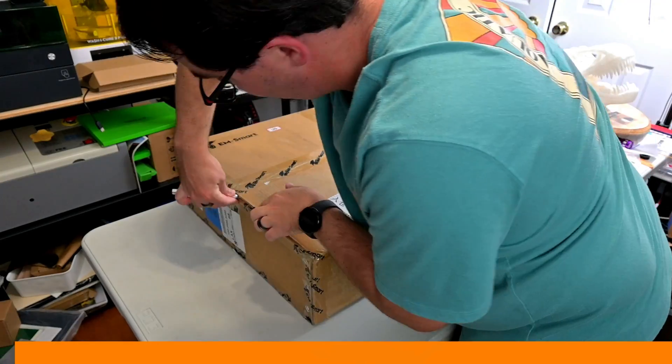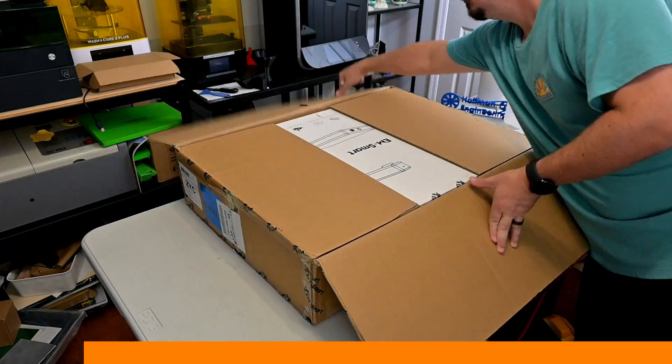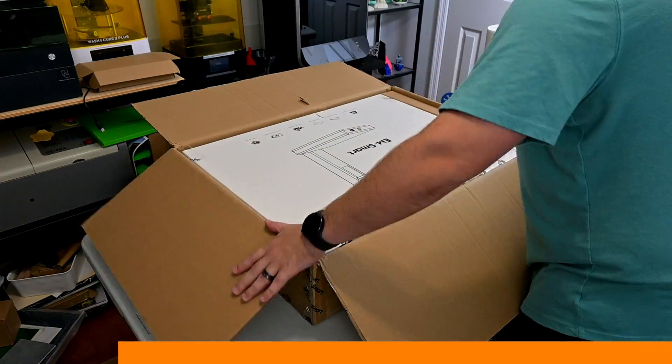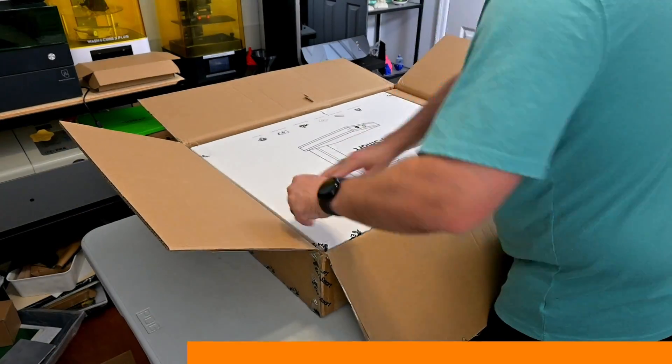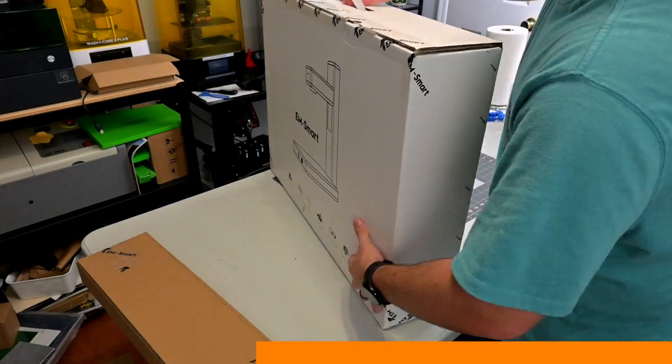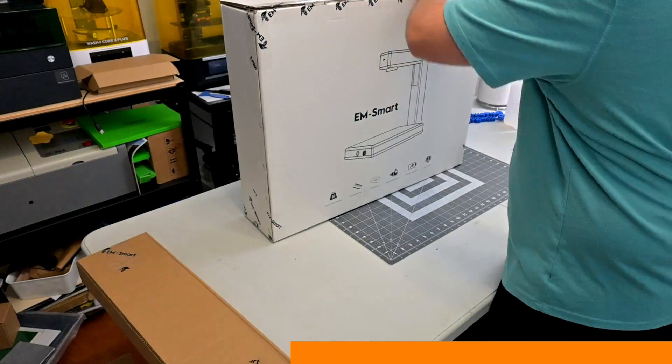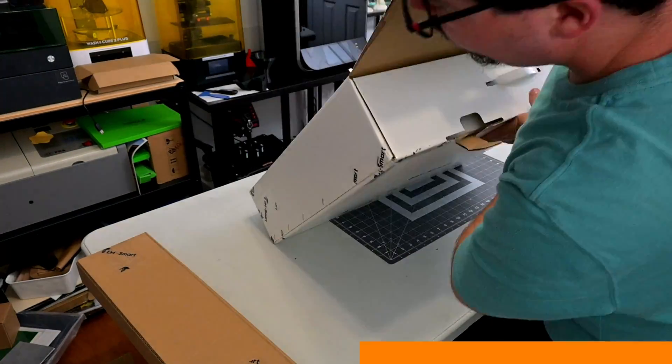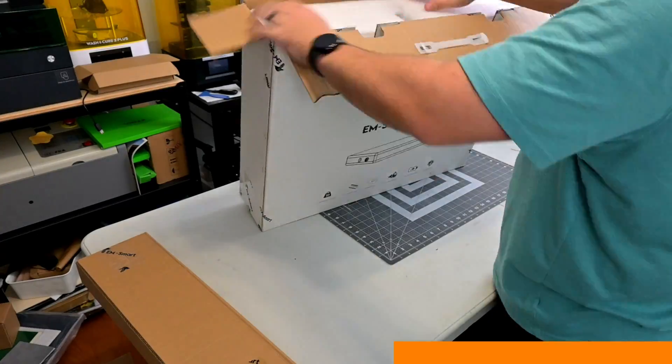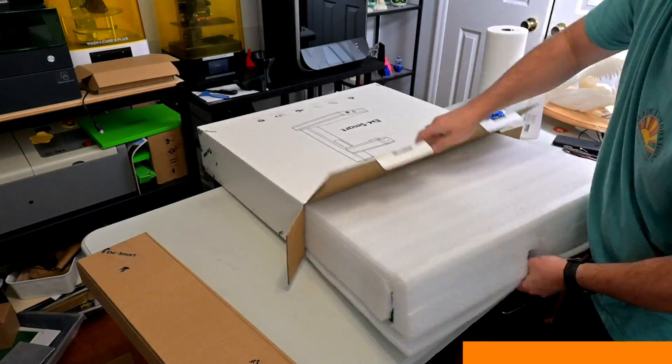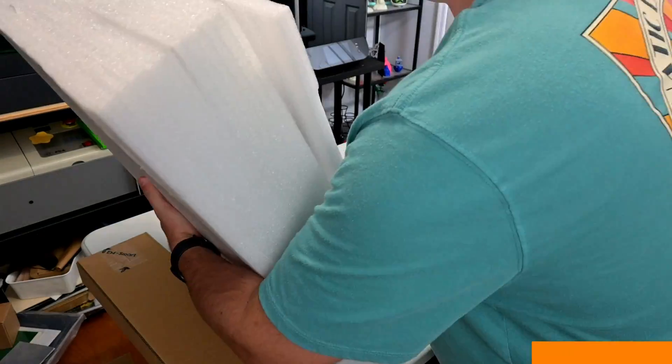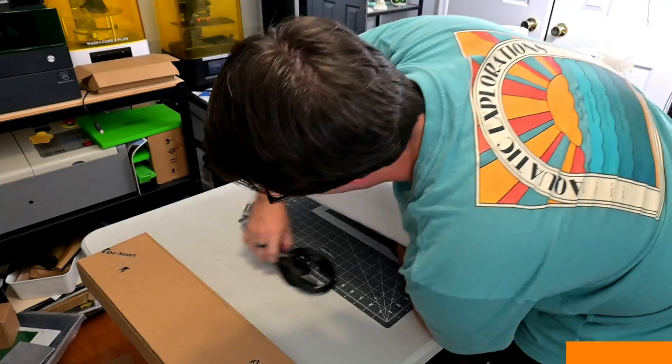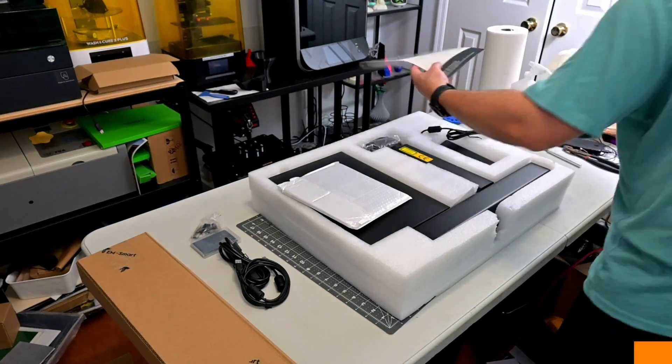Before we begin, this fiber laser was provided for me to review by EMSmart. As with all of my reviews, they aren't paying me for this review, and everything I say is my own honest opinion after using this laser for the last month. My videos do have affiliate links in the description, so if you're interested in anything you see in my videos, from laser engravers, materials, or accessories, you can use those links to help support my channel. We appreciate it.